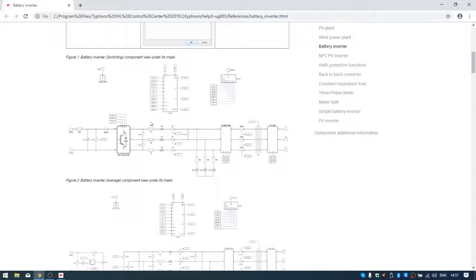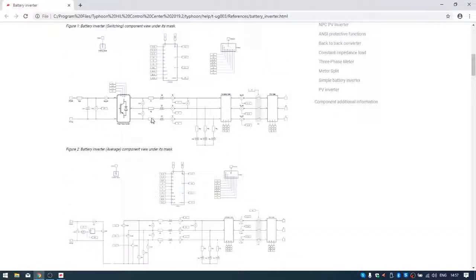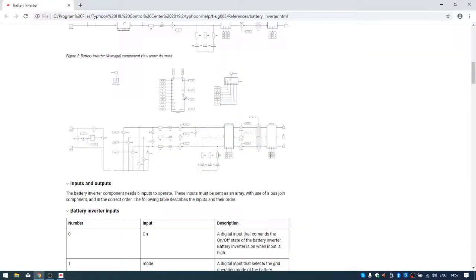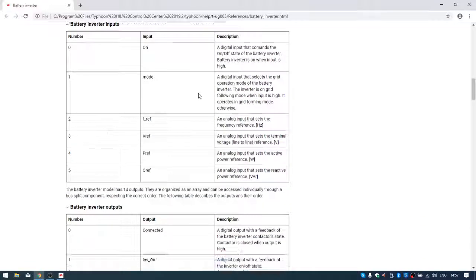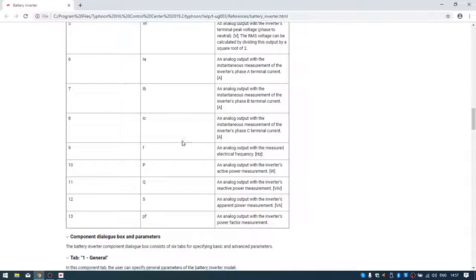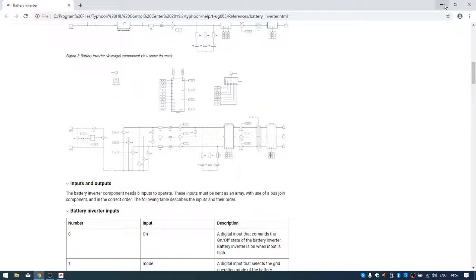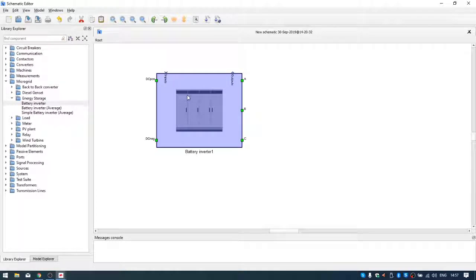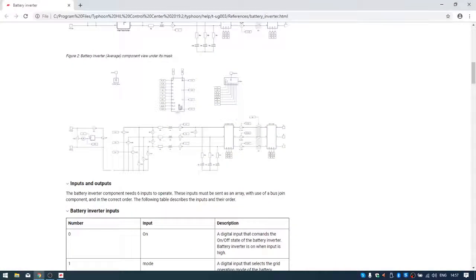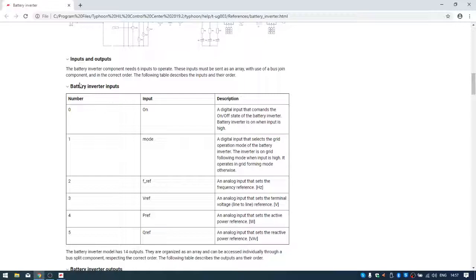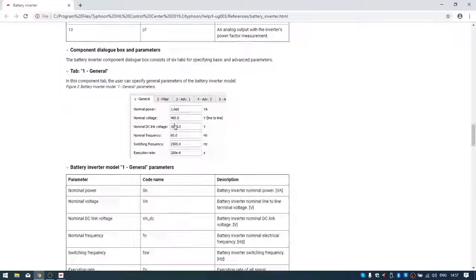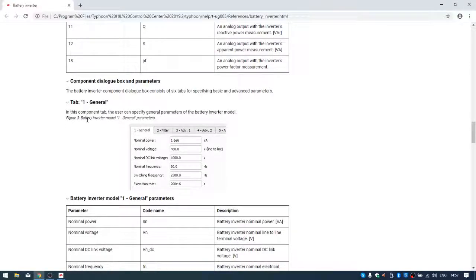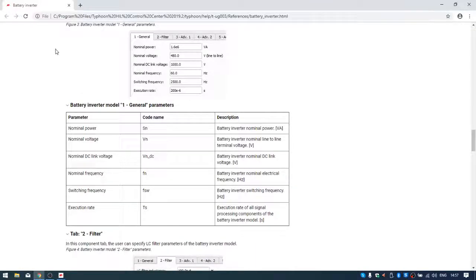Here we can find the structure of this component as well as its inputs and outputs. As inputs we use vectors. To see which element in the vector represents what, we can find that in the battery inverter inputs and battery inverter outputs sections. There is also an explanation of every step and what each parameter is for.